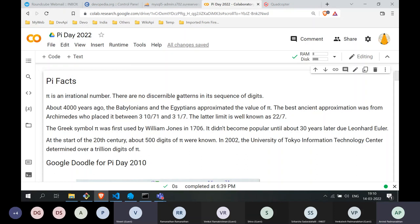There are no discernible patterns in the sequence of digits of pi. If you find a repeating sequence, you can say that it's a rational number. For example, one divided by three is a rational number — it is 0.333..., with three repeating to infinity. So you have a pattern there, but no such pattern exists for pi.